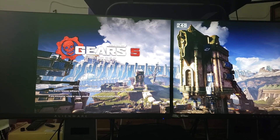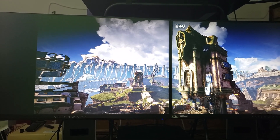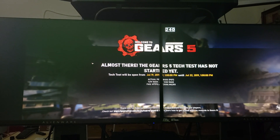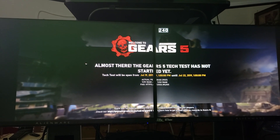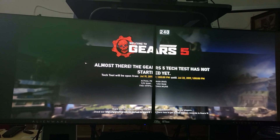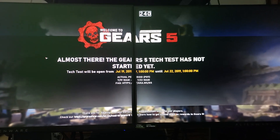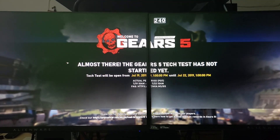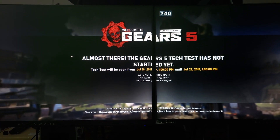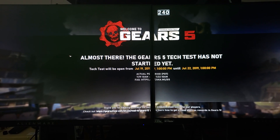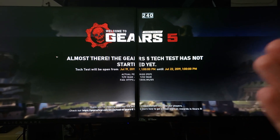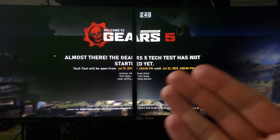I'm going to use my controller rather than mouse and keyboard. The Gears 5 Tech Test has not started yet — it says the test will start on July 19th at 1 PM.